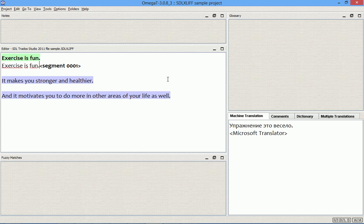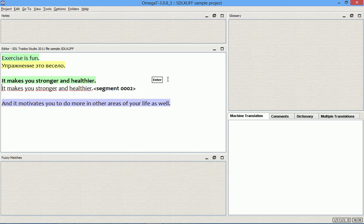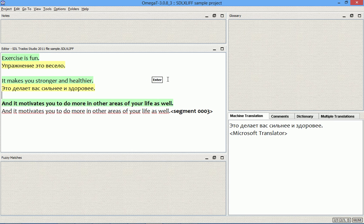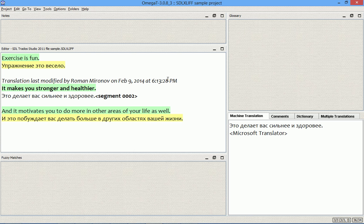And we are now free to translate them. I will use the Microsoft Translator for the sake of this video. Okay, now we have the entire file translated into Russian.